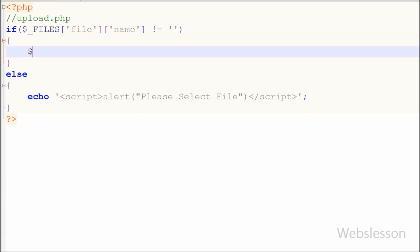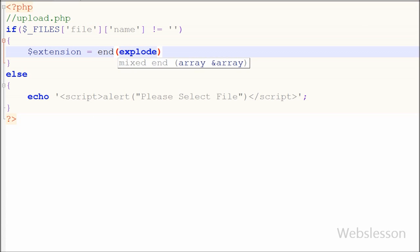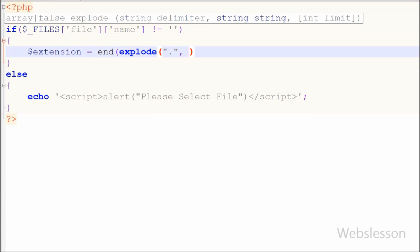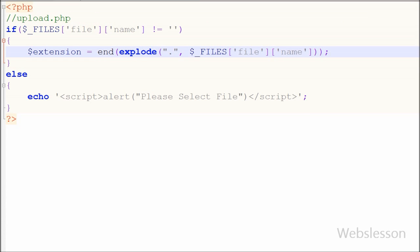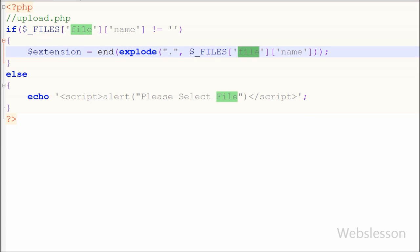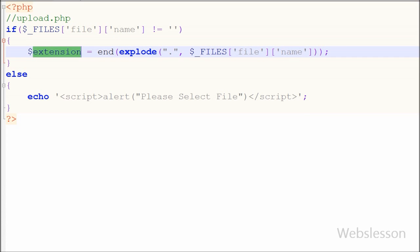But if a file is selected, it will execute the if block of code. In this block, first I want to get the extension of the selected file. So I have written an extension variable equal to the end() function, and inside end() I have written the explode() function with two parameters. The first parameter is the dot string delimiter and the second parameter is the file name from the $_FILES array. The explode() function will split the file name with the dot separator into an array, and the end() function will return the last element of that array, which is the file extension.